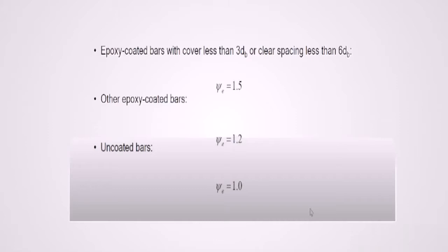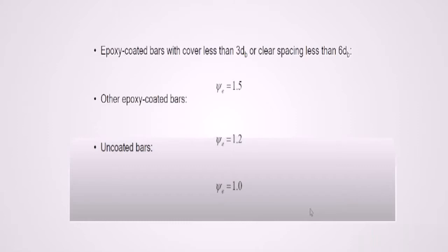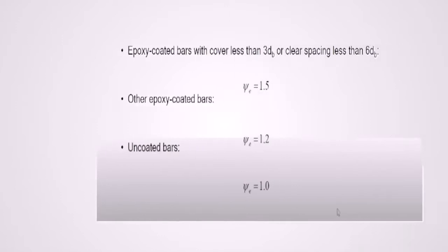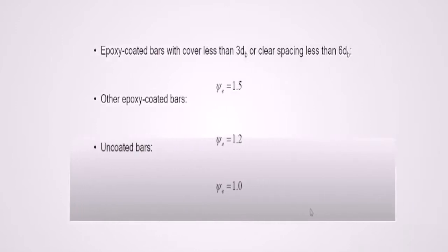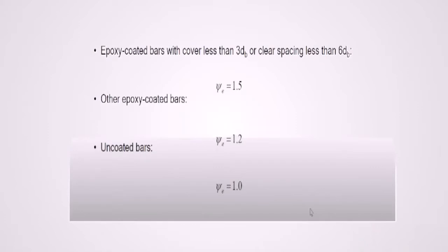For epoxy coated rebars, psi sub e is going to be equal to 1.5. So this means you need to increase the development length 50%. And for other epoxy coated rebars, psi sub e is going to be equal to 1.2. And this means you need to increase the development length 20%.